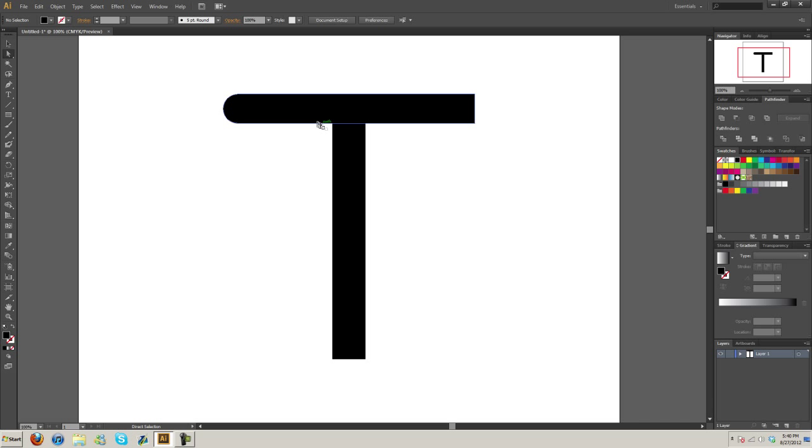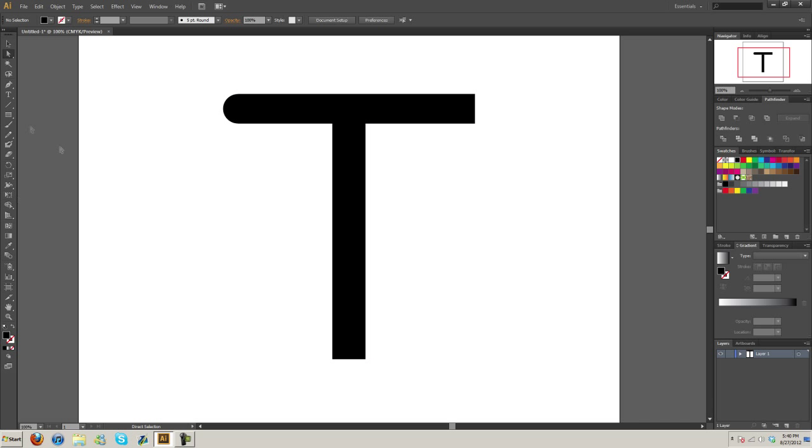Now I'm going to show you how to put a rounding in here. I'm going to round this inside corner.